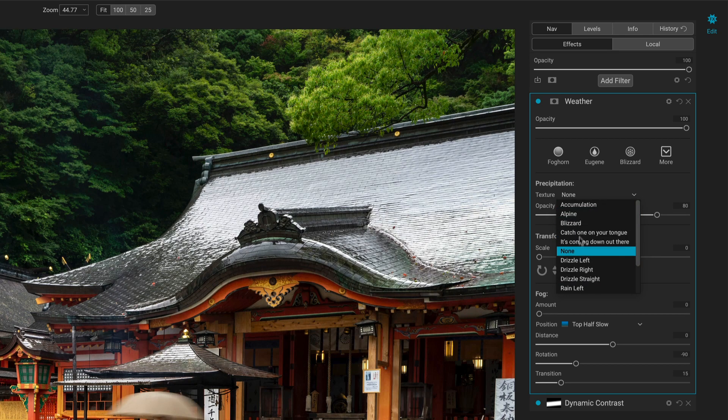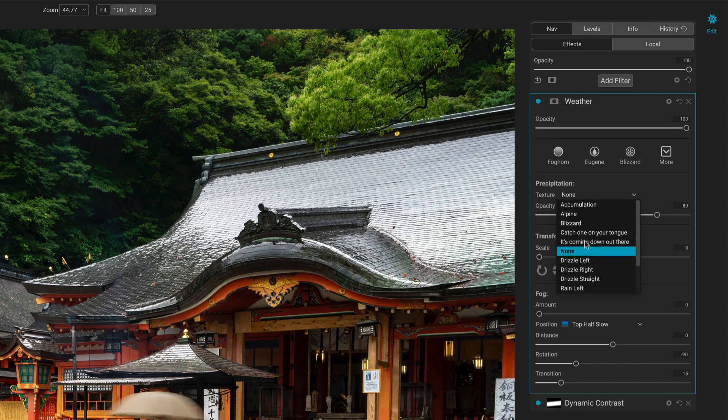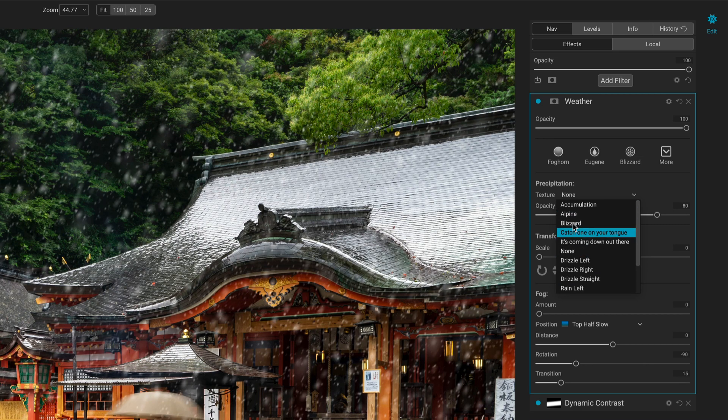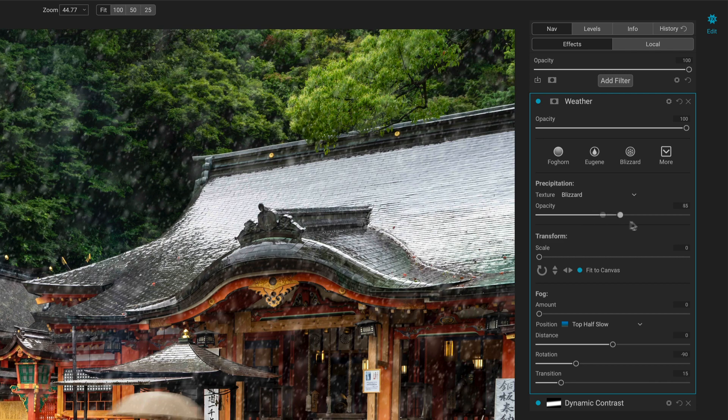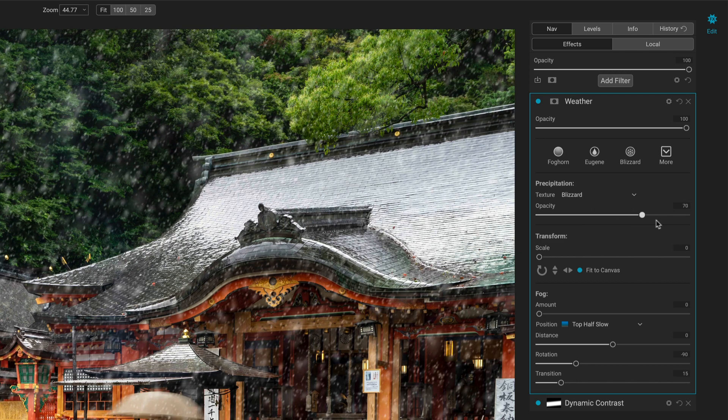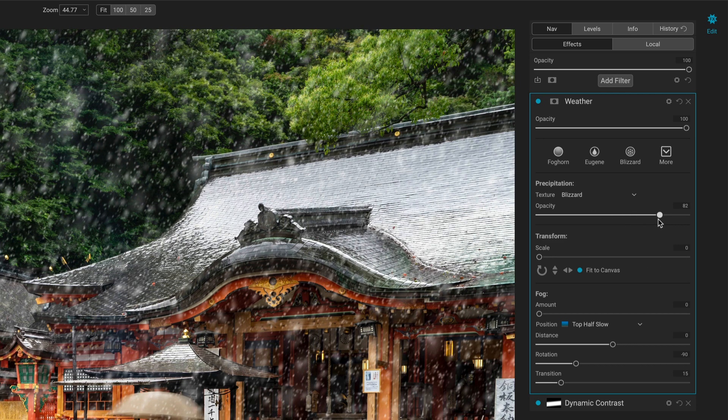So you'd pick one of your styles here, and let me just choose something very obvious, like Blizzard. We can set the opacity of that, so this works just like textures. We're familiar with this from the textures tool.